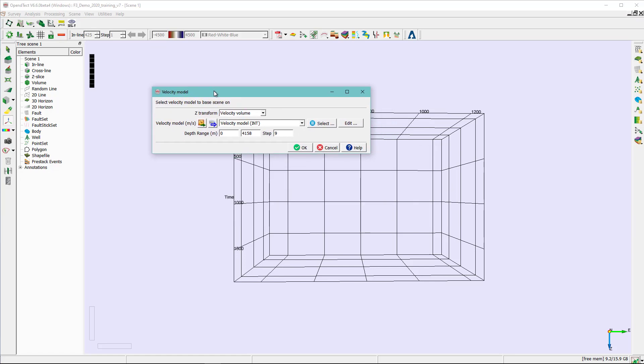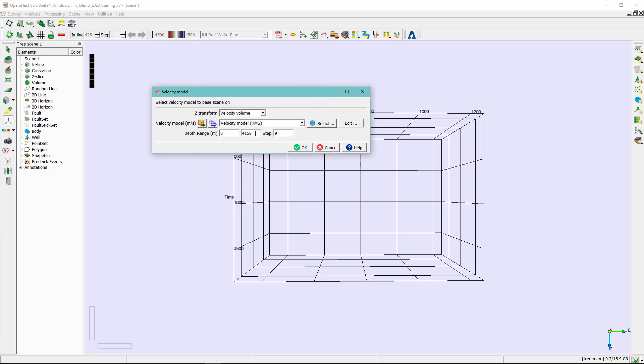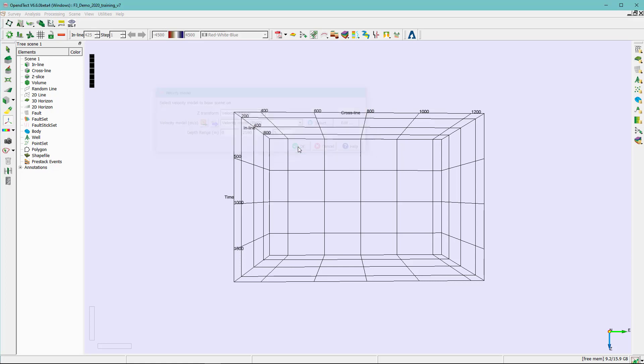Now you need to select the velocity model. We are going to select the RMS velocity. Adjust the depth range here and the step and hit OK.